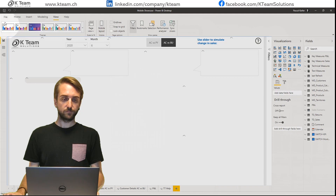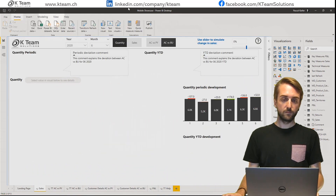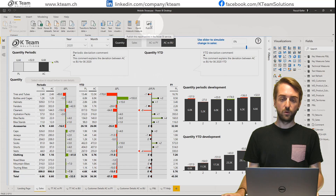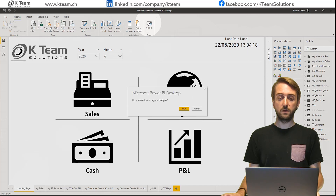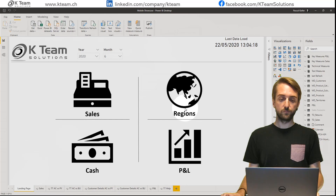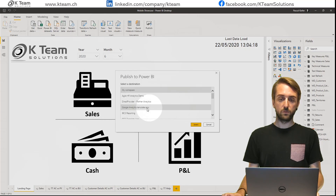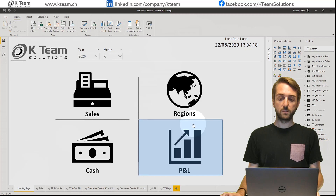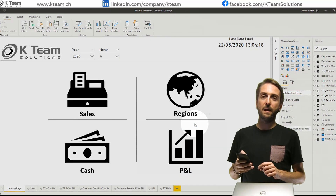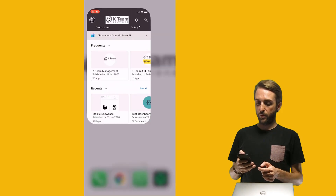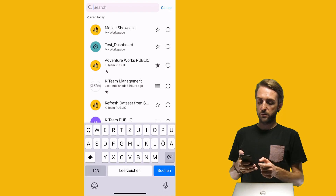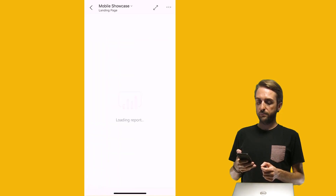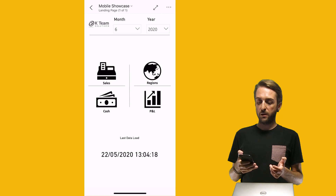Let's publish the report. I want to be on the landing page when I publish so this will also be the initial page for the user. Save and publish to my workspace. The report is now published. Let's look at it again in the mobile app — open the app, click search, and select the Mobile Showcase report. Here we go — this is the landing page I created.